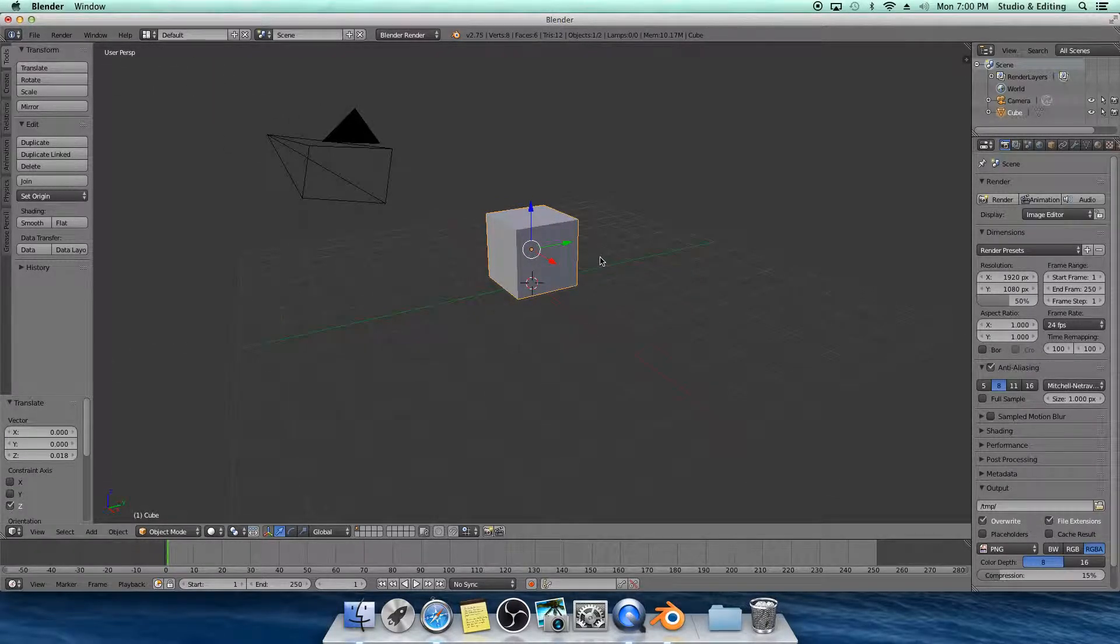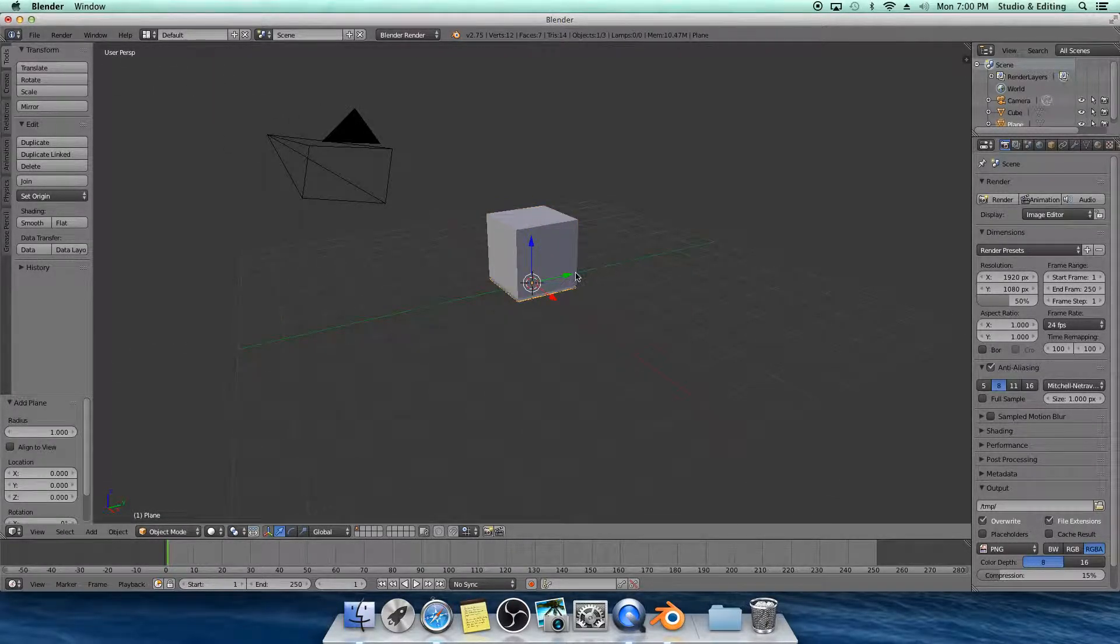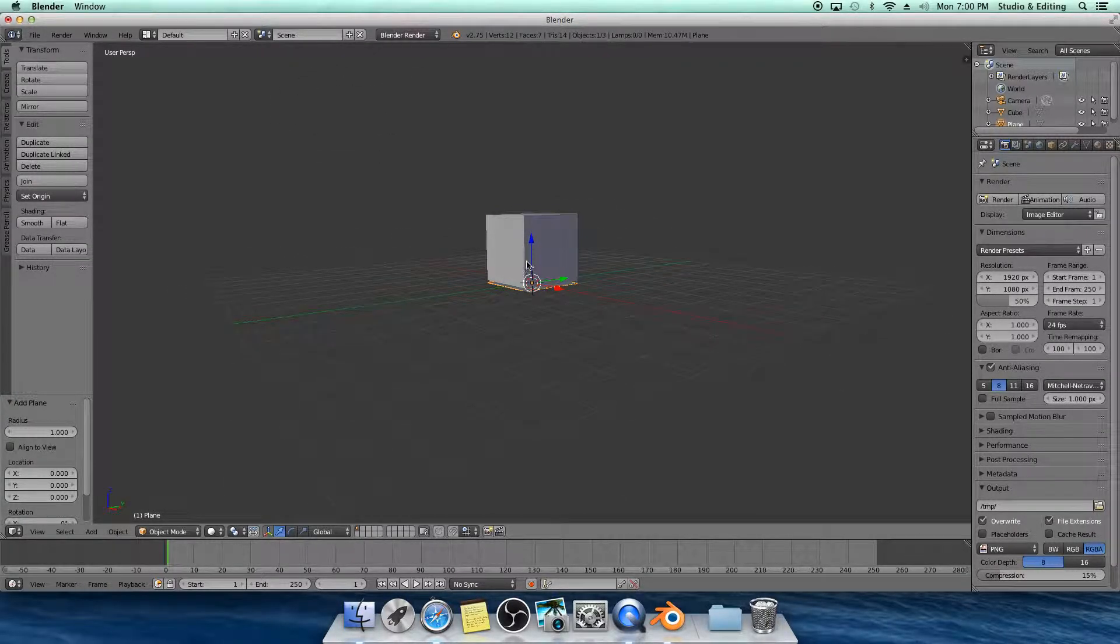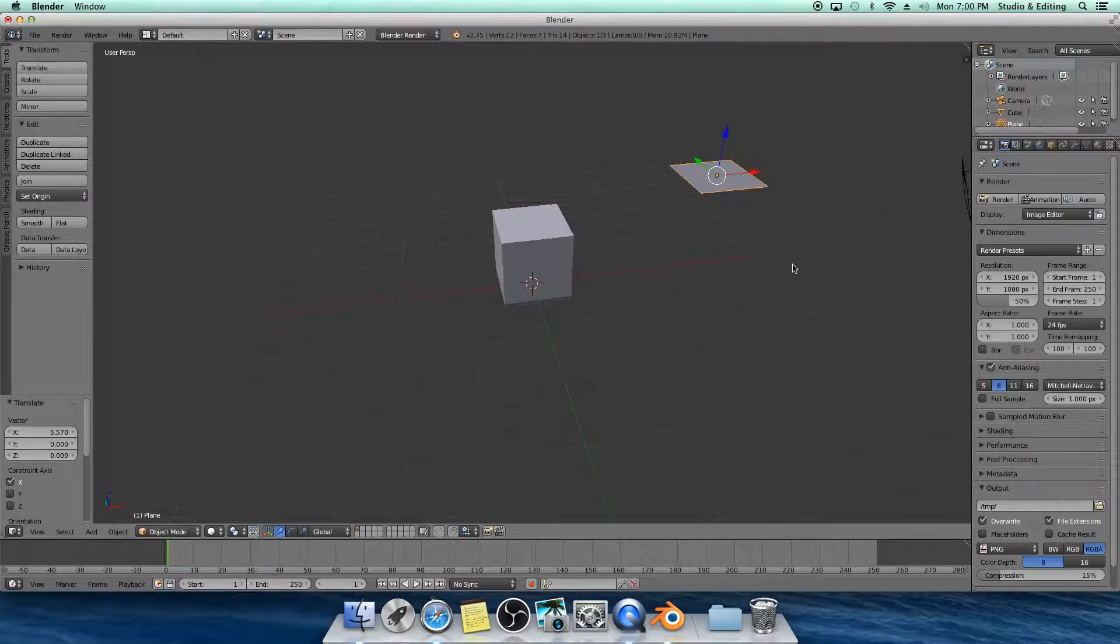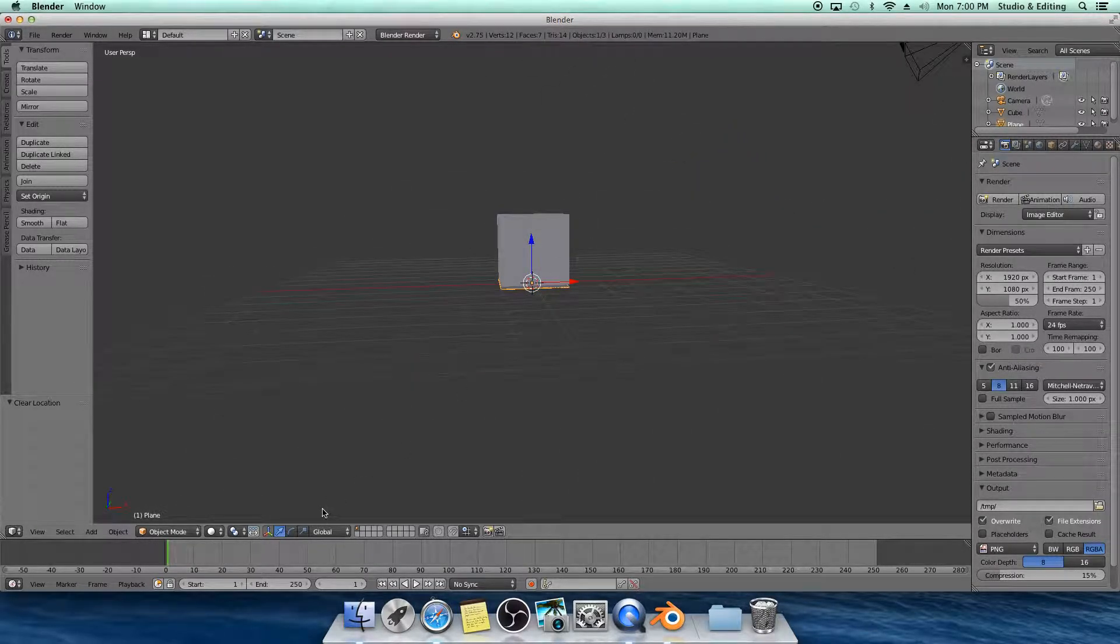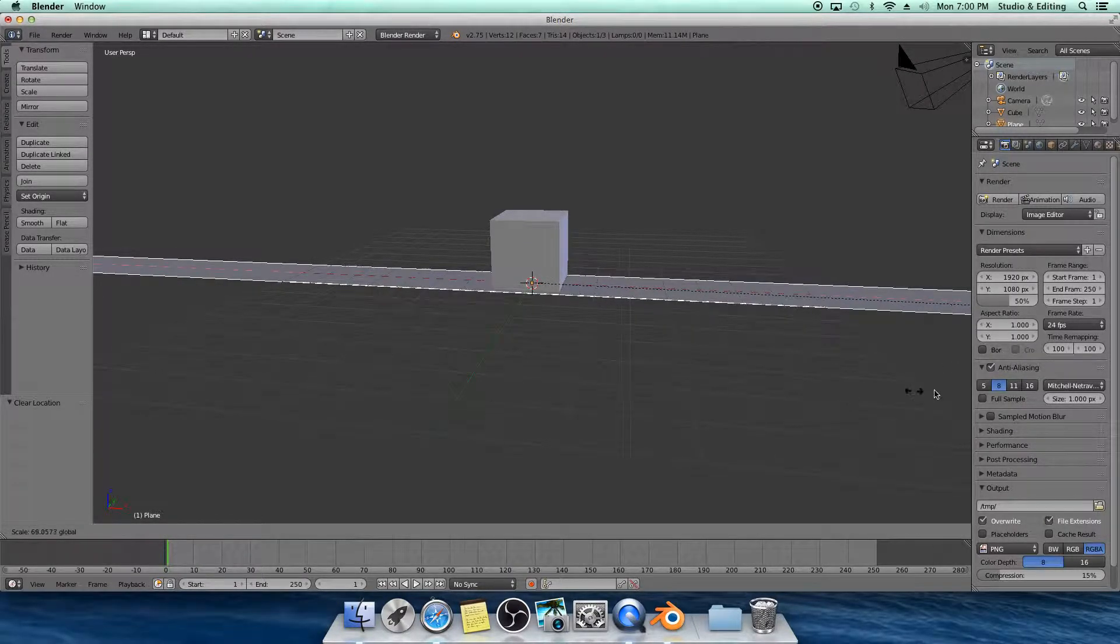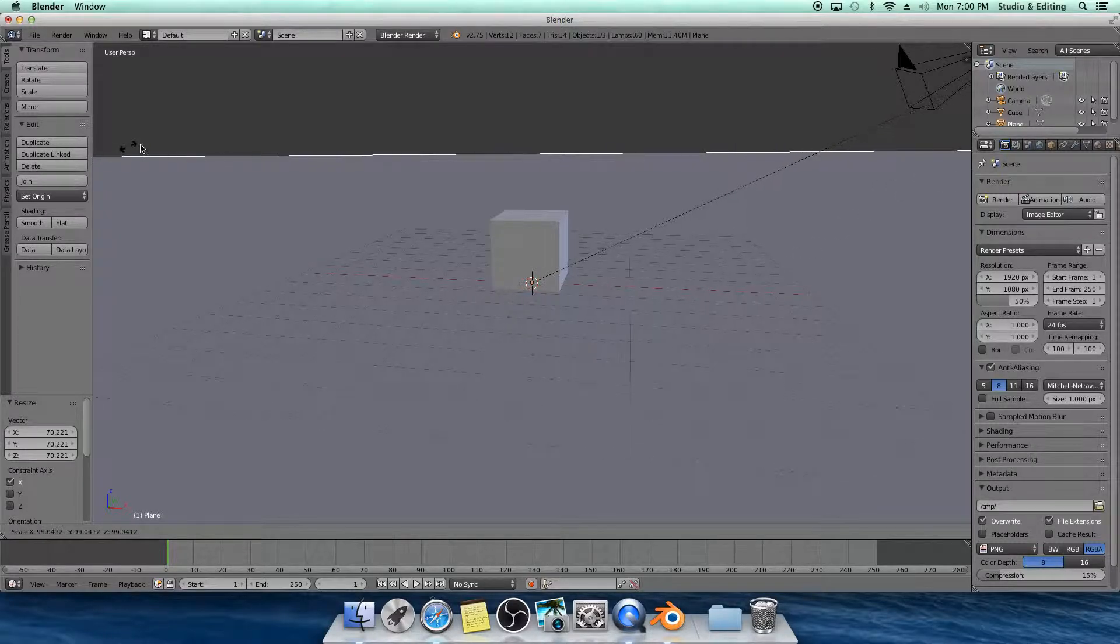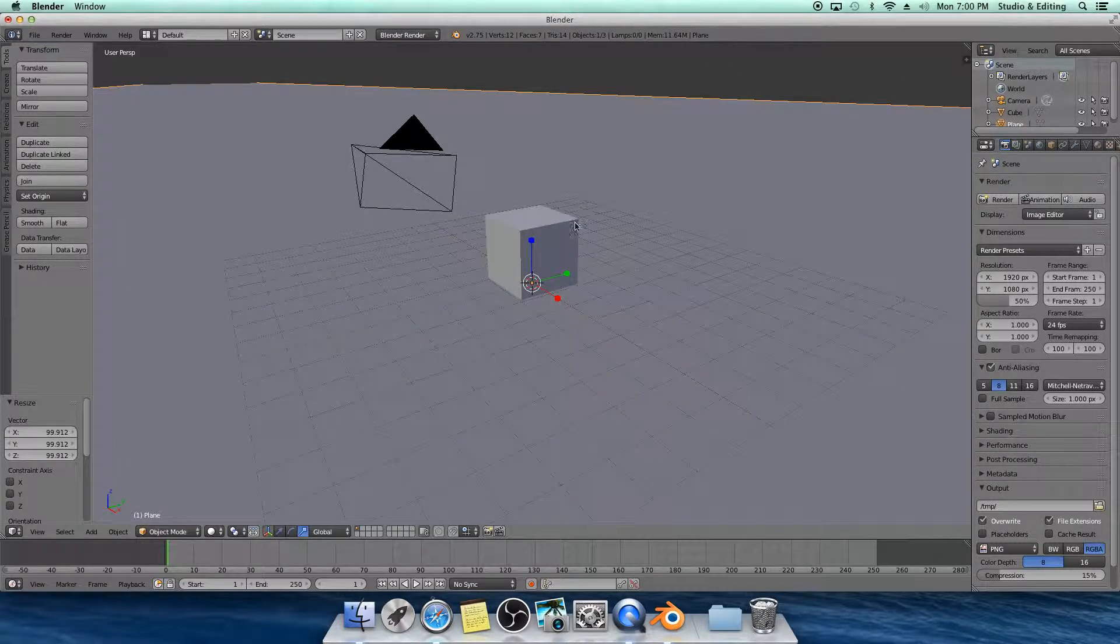You're going to hit Shift-A, Mesh, Plane. It's going to go right in the bottom. But if it spawns there, you can hit Alt-G and it goes back to where it's supposed to be. You can make it as big as you want. It doesn't really matter.